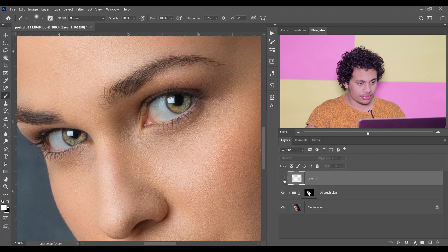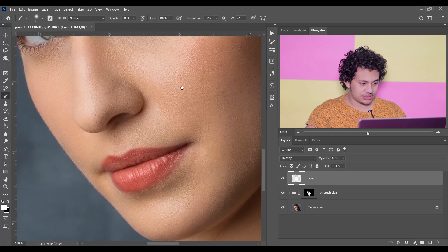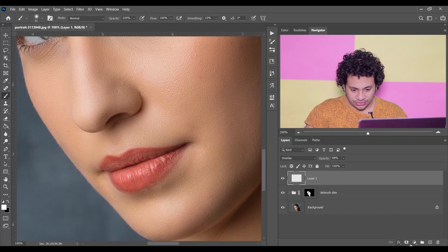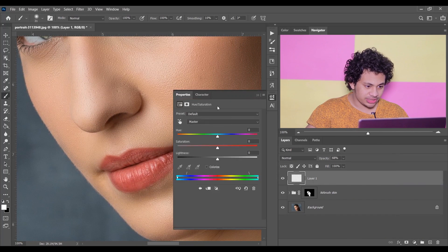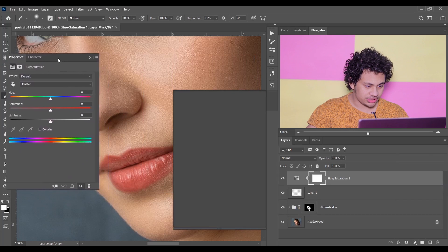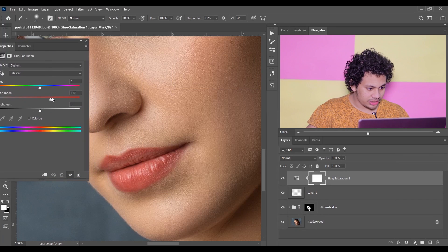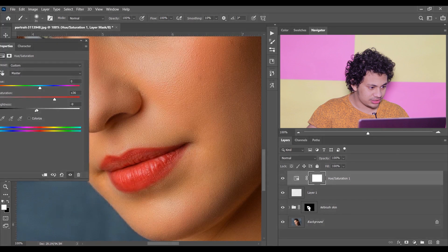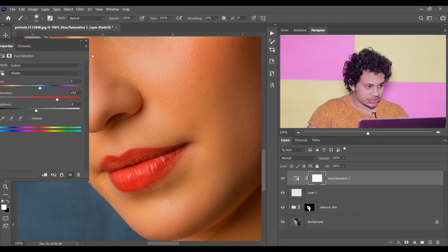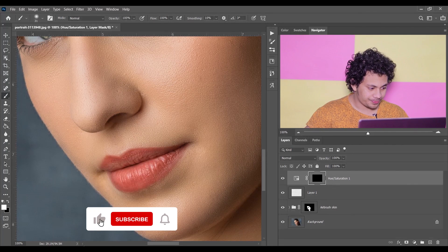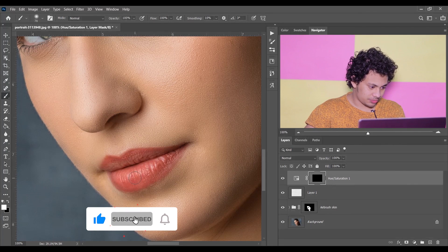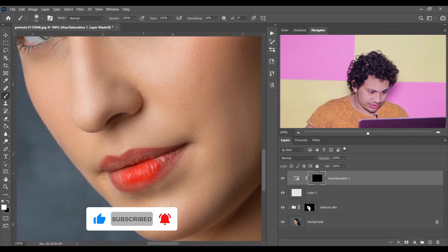For the leaves, create a Hue and Saturation adjustment layer, increase the saturation, and decrease the lightness just a little bit. Press Ctrl+I to invert the mask, then paint with a soft white brush over the leaves.